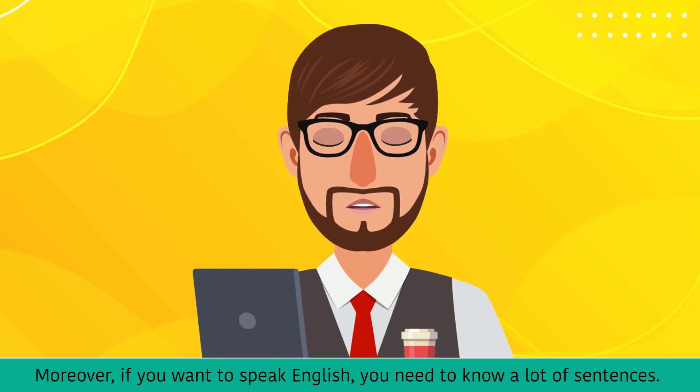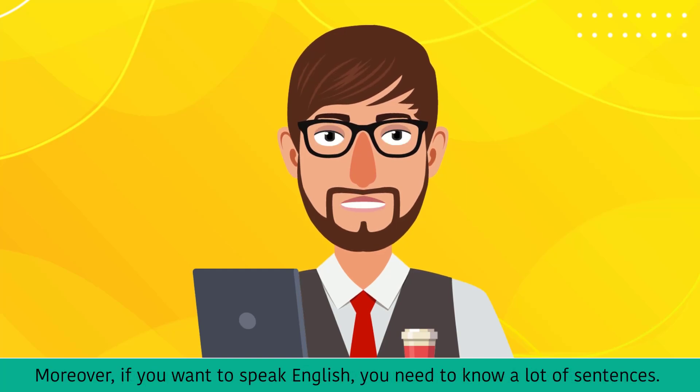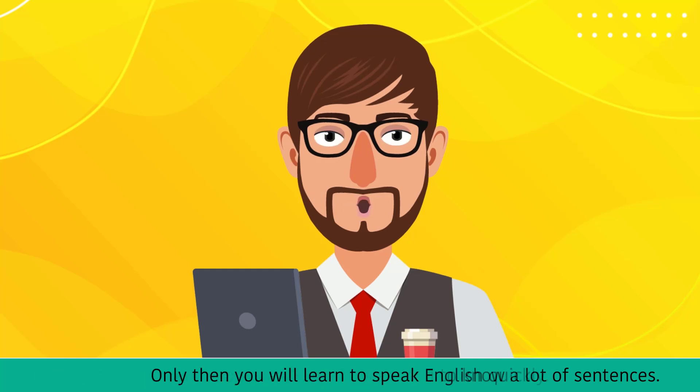Moreover, if you want to speak English, you need to know a lot of sentences. Only then you will learn to speak English quickly.